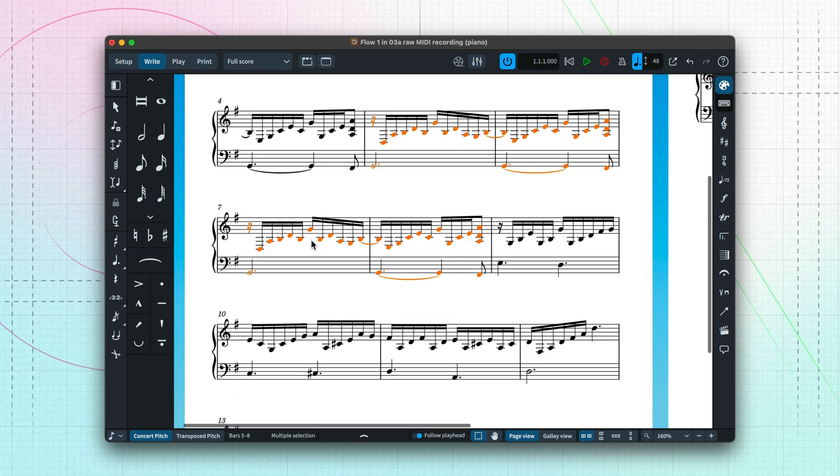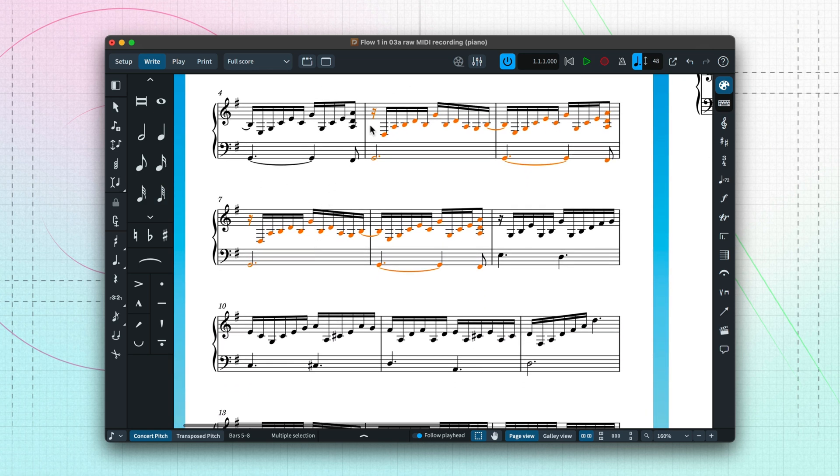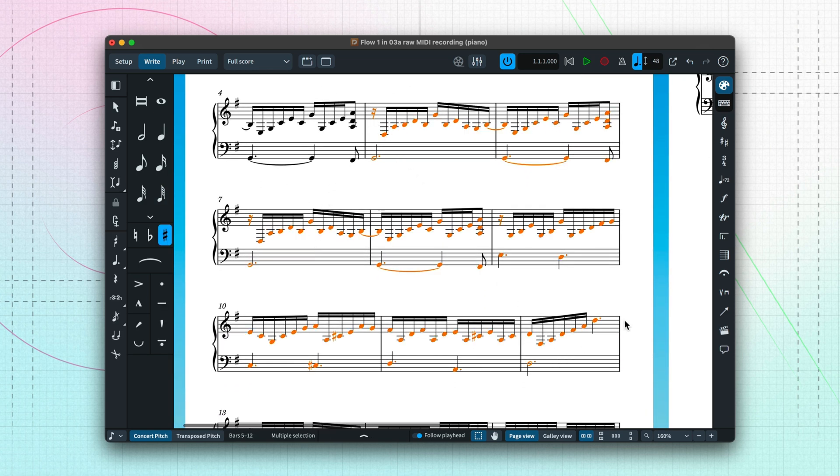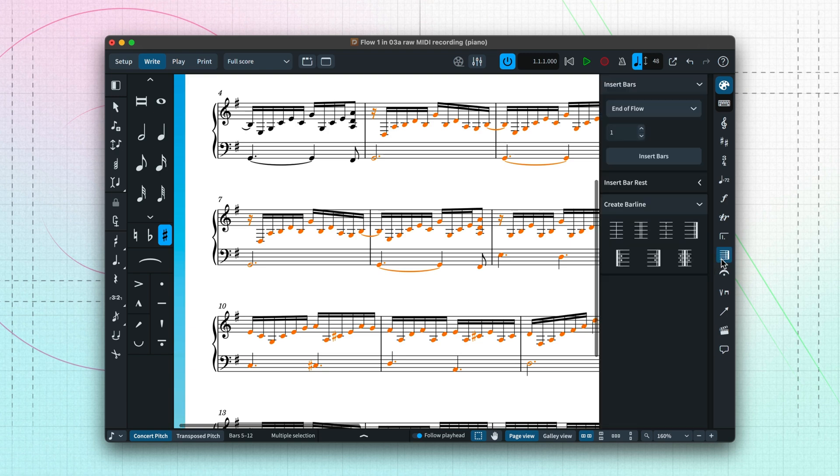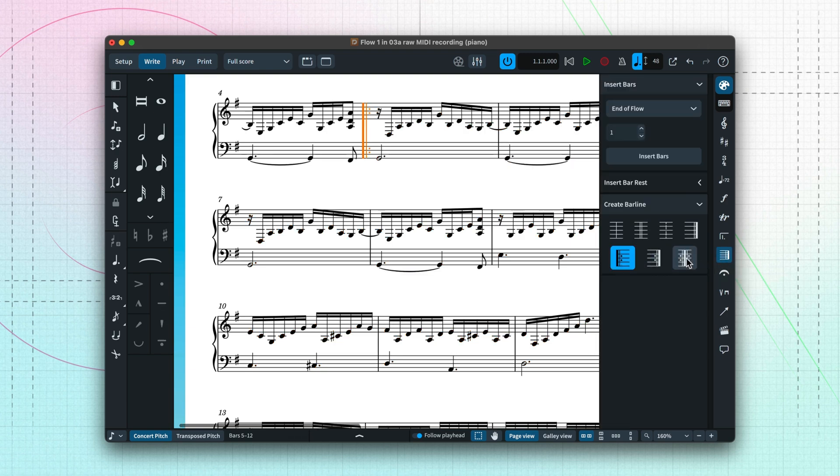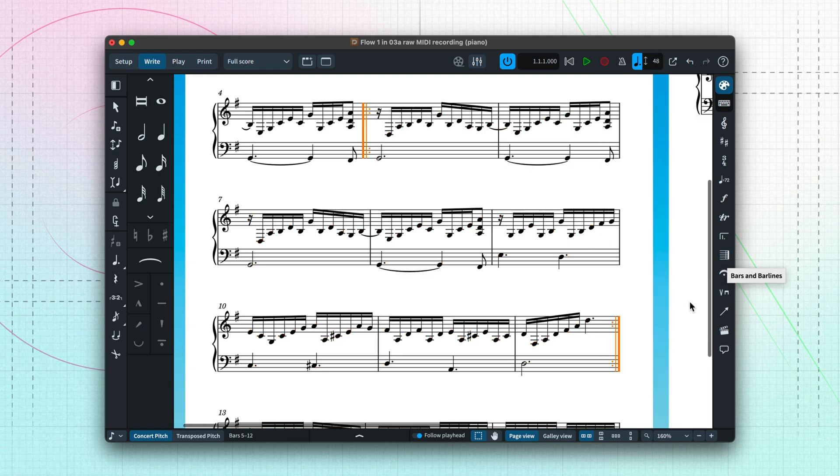And finally, I can quickly add a repeat to the verse section by selecting it and clicking the start repeat button in the repeat structures panel.